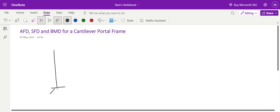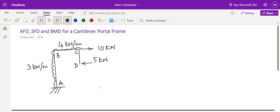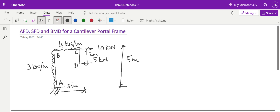Let us say this is a cantilever frame ABCD portal frame which is having a load of 5 kN and another load of 10 kN. This frame is ABCD with a uniformly distributed load of 4 kN per meter, and another uniformly distributed load on column AB of 3 kN per meter. The distance AB is around 5 meters, distance CD is 2 meters, and distance BC is another 3 meters. This is the cantilever frame which is unsupported at D and fixed at A.